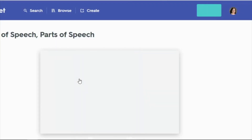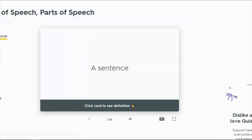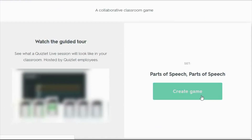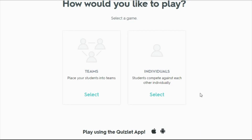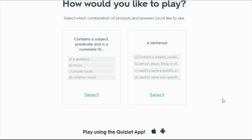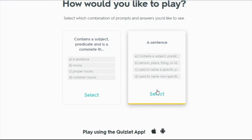After selecting your set, you will choose Live under your Play options. After choosing Live, you will select Create Game and then you will want to choose the New Individuals mode. You can also select which style you would prefer for your question and answer choices.